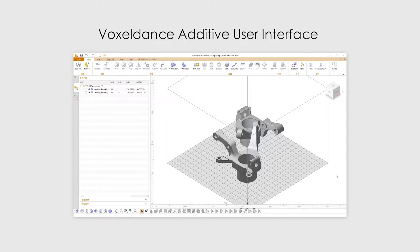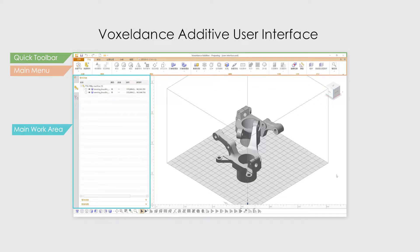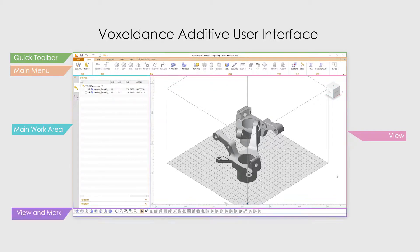From top to bottom, the software interface is divided into Quick Toolbar, Main Menu, Main Work Area, View, and Marking Toolbar.